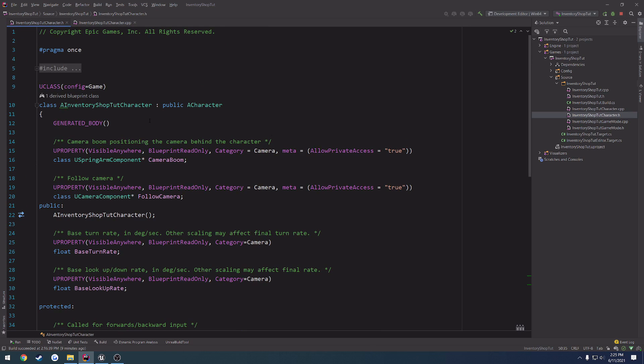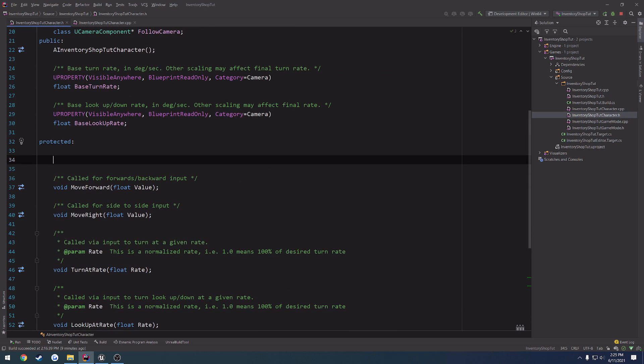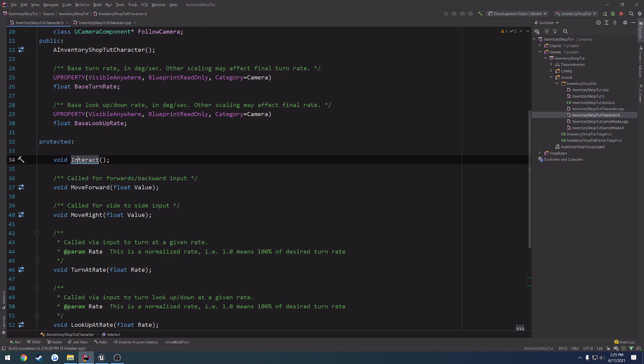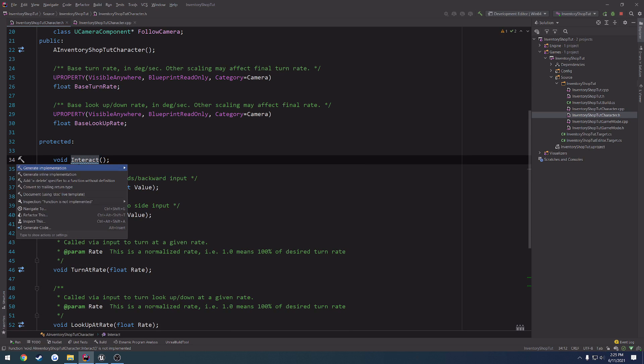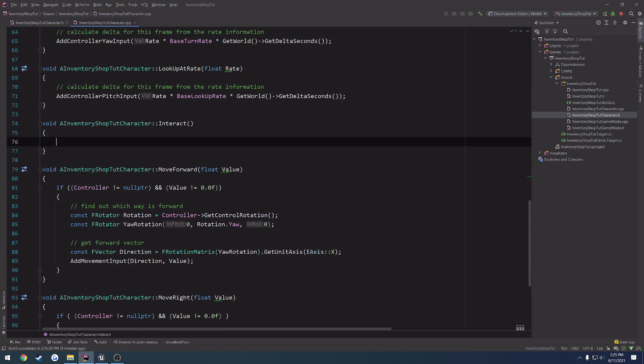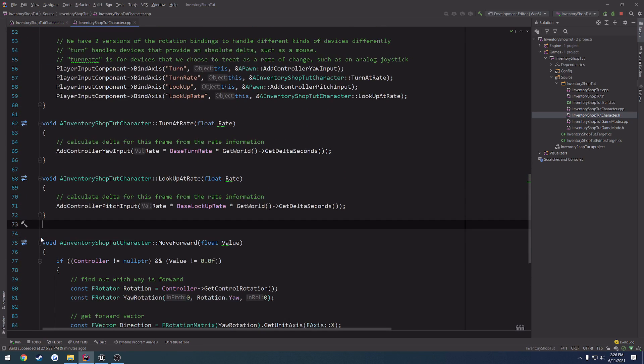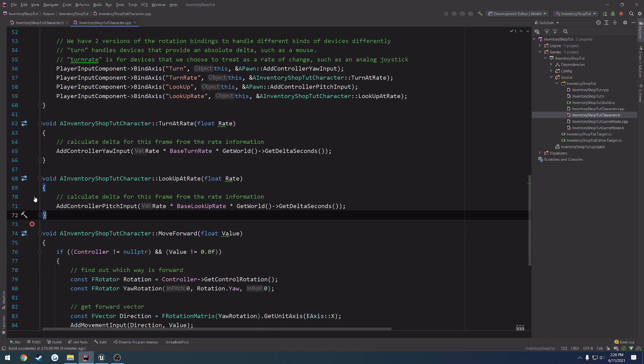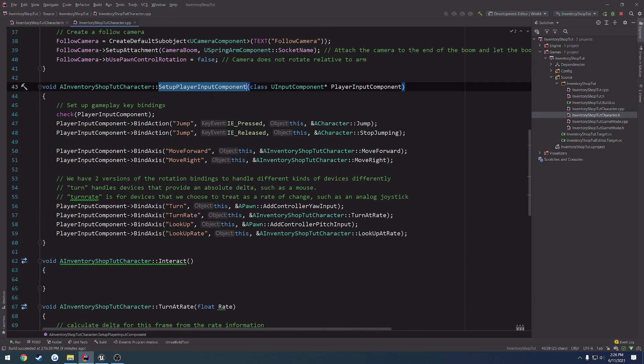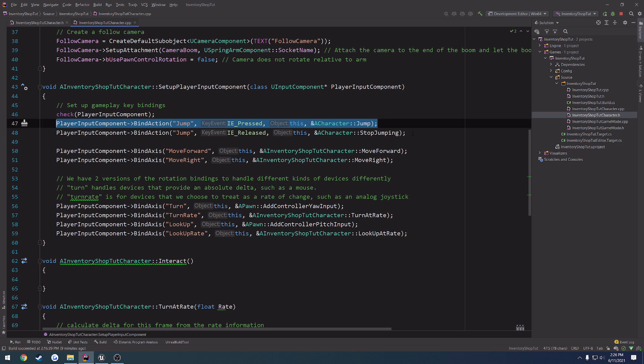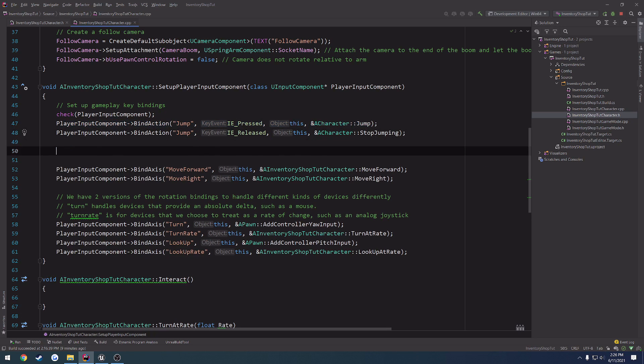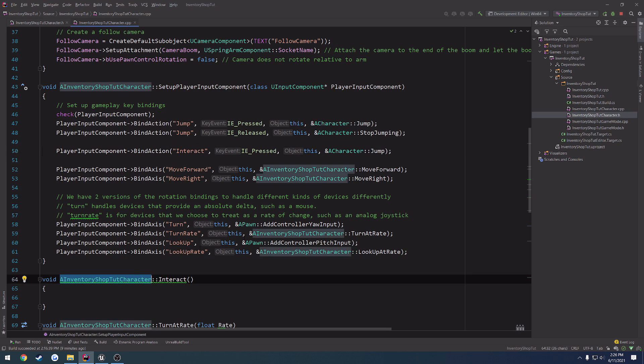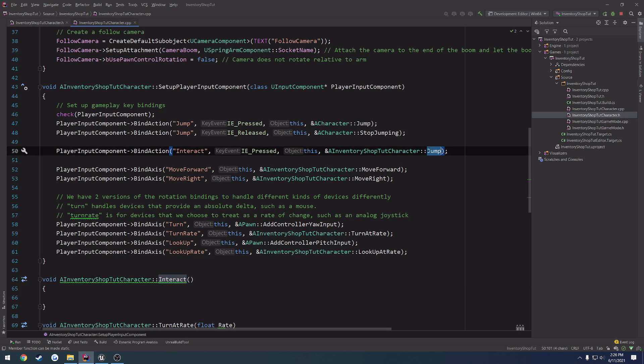So, what I want to do is I want to make a basic interact function that's going to be kind of the baseline for, well, interacting. I'm going to create a new function here called void interact, and create the implementation of it, and I want to move it right below our setup player input component. So, in here, I want to go ahead and bind an action. So, I'm just going to copy this one for jump, paste it in, and change jump to interact, and change the function that it calls to be our interact function as well.